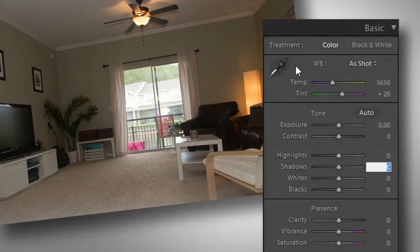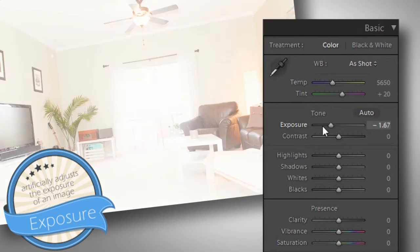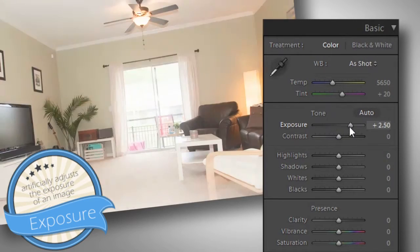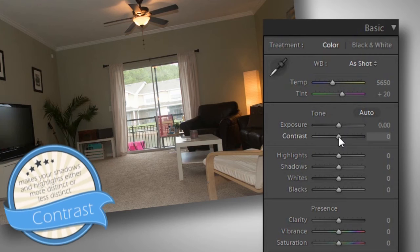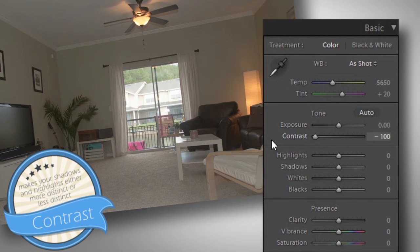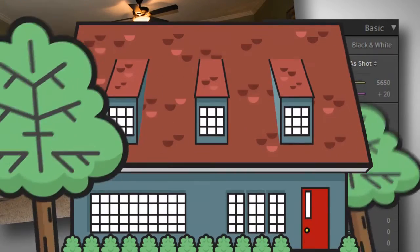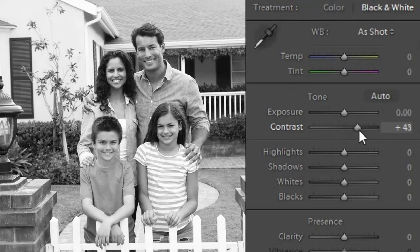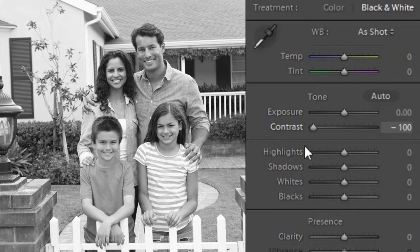We already talked about white balance, so let's go on to exposure. Exposure is the overall brightness of your photo — it lightens or darkens everything inside your photo. When you increase the contrast, you're making the dark spots in the photo darker and the bright ones even brighter. An easy way to understand contrast: imagine a black and white image. If you increase the contrast, you're getting rid of all the grays and making everything more white and black. Decrease the contrast and you're making those blacks gray.